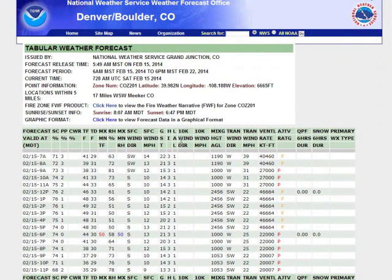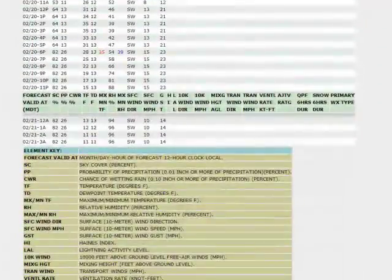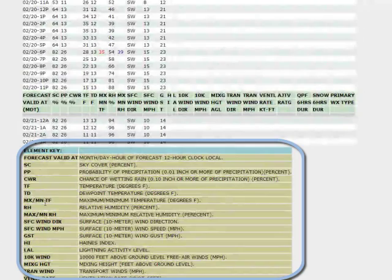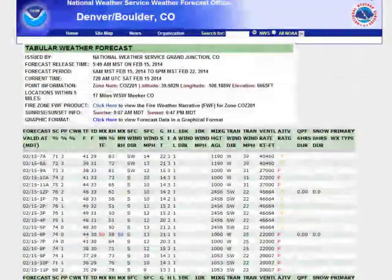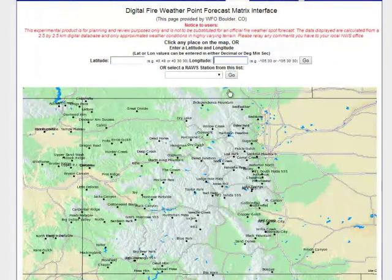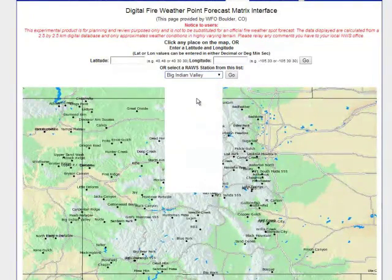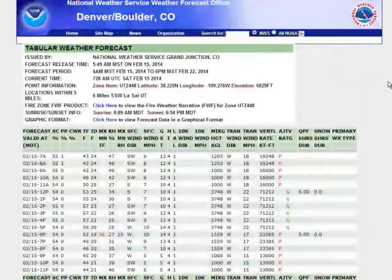There's quite a lot of information here. If you scroll down to the very bottom of the page, there's actually an element key that lists all the different acronyms and what they mean — kind of makes sense of that. You can also input a lat/long and hit the go button to get the data for a certain location, or you can actually select one of the RAW stations and then hit the go button.